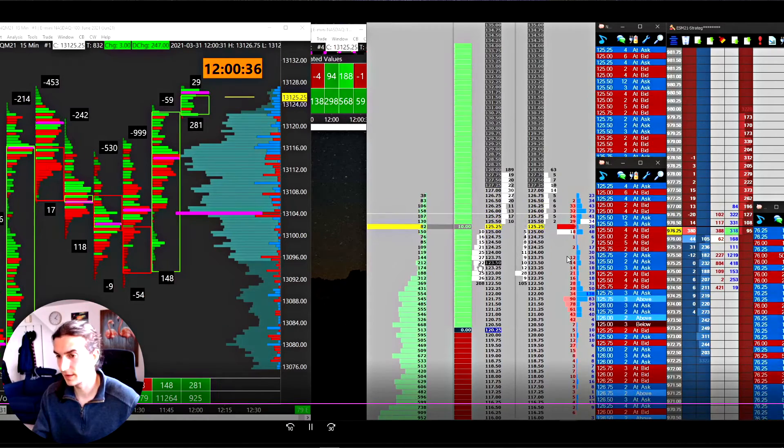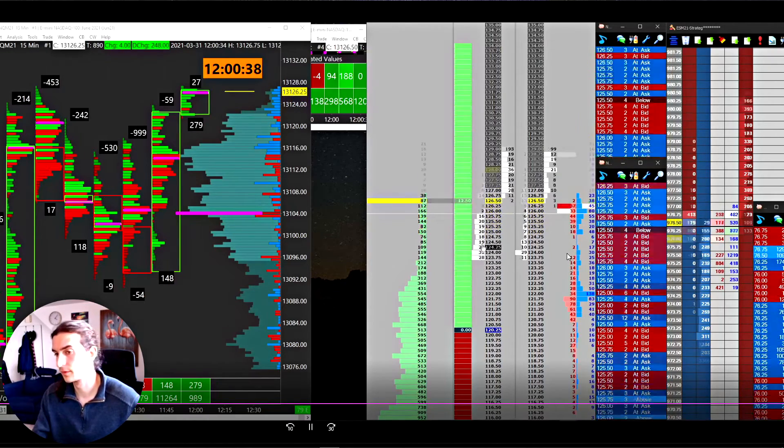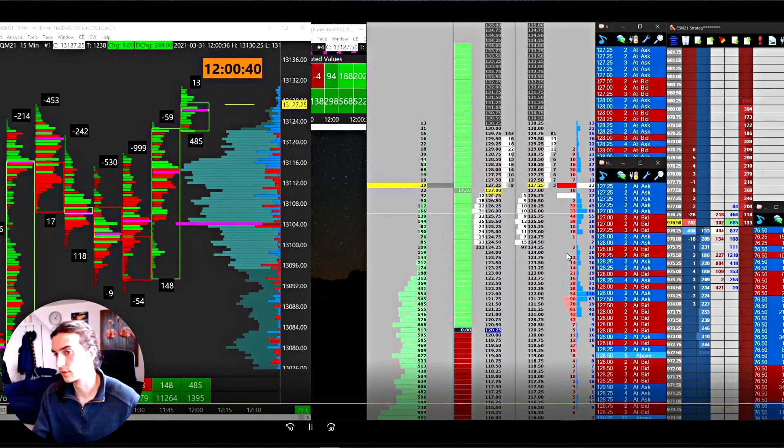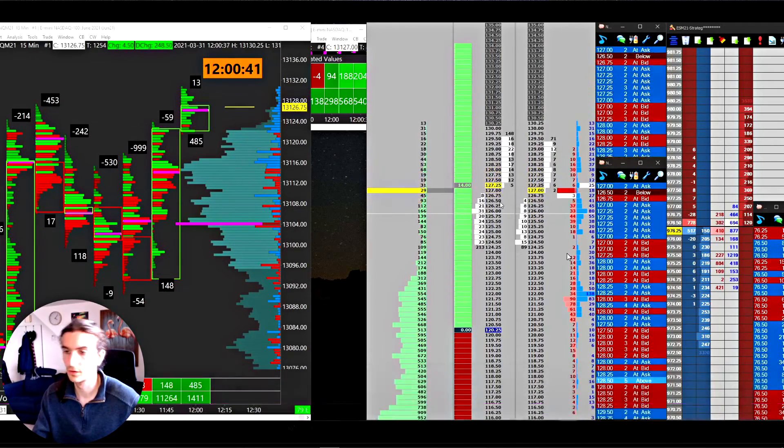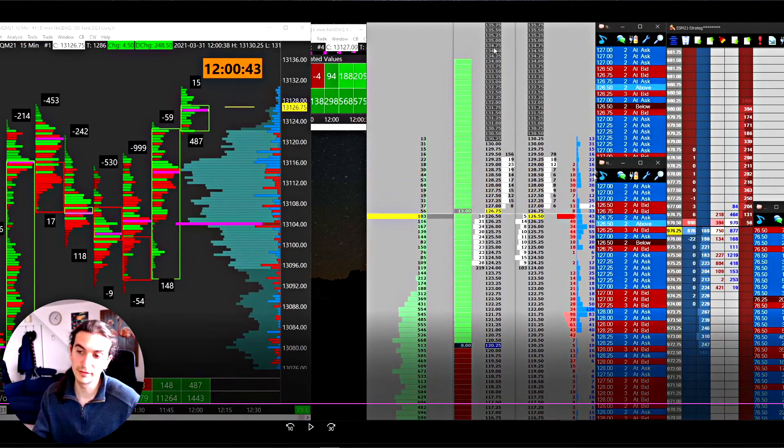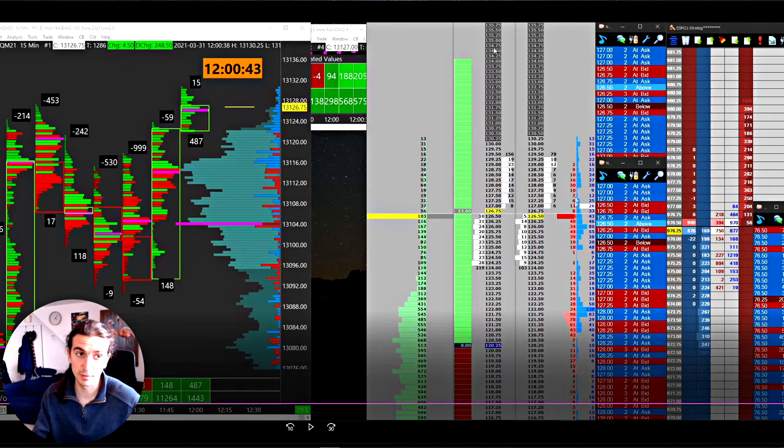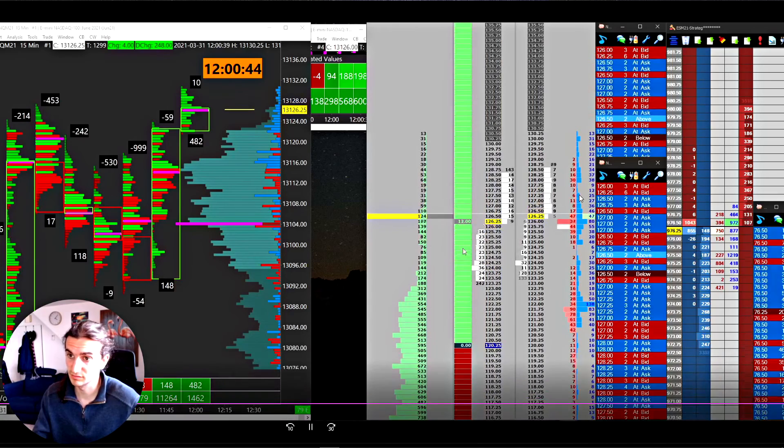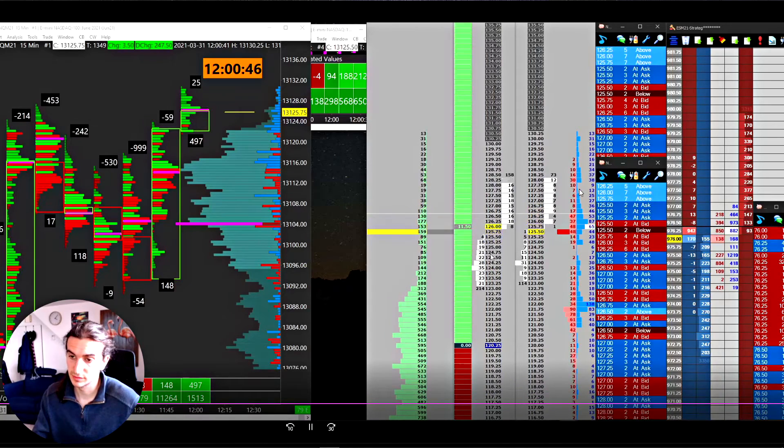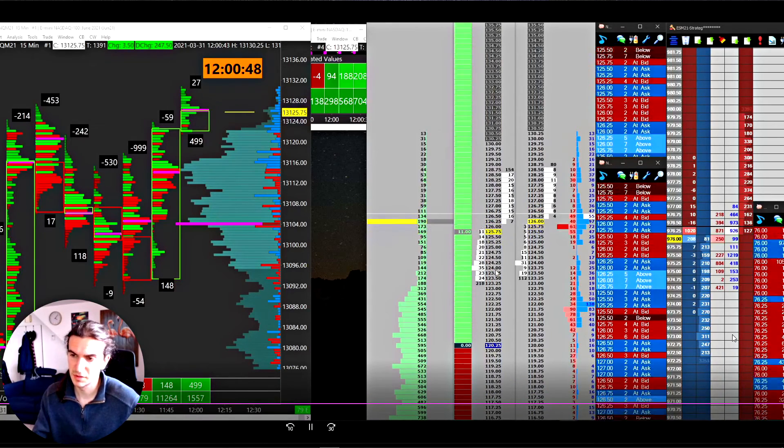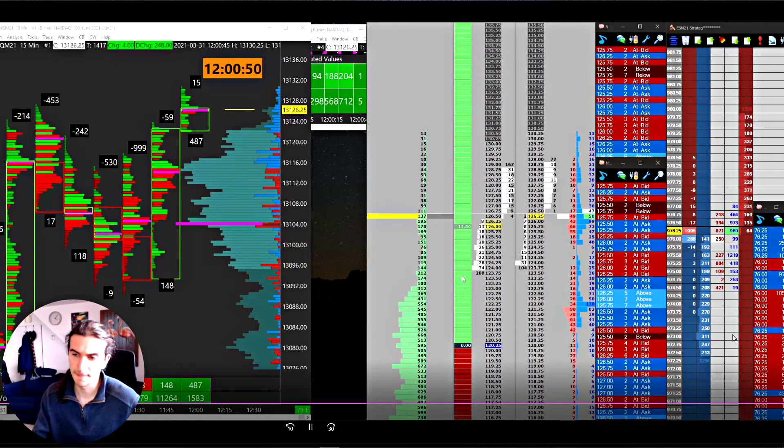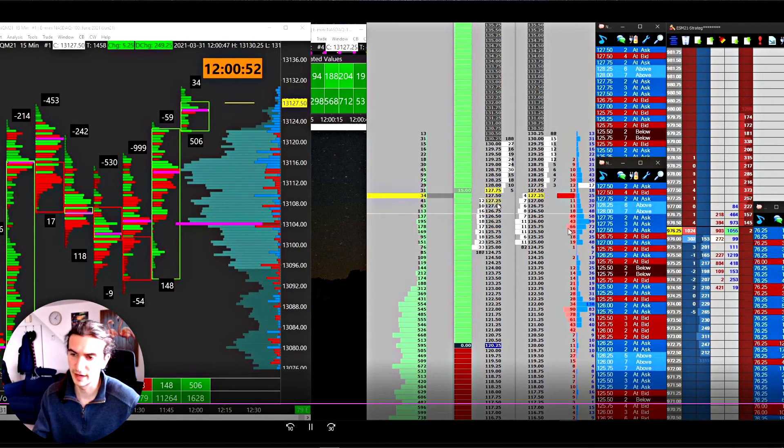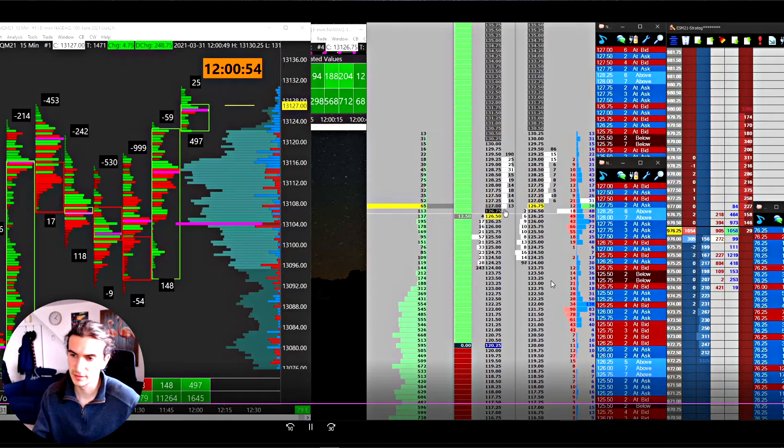We're bid at 22, 23 offer now. Upticks again, you saw that 24 offer. We're bid at 23, lift again. 26, 25 bid here. 28 now. This is definitely a sign of traders getting stopped out of short positions. That's kind of what it looks like. 26 offers now.